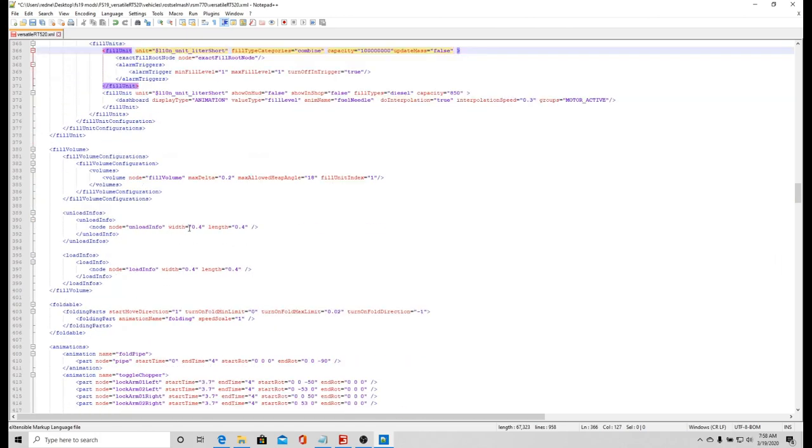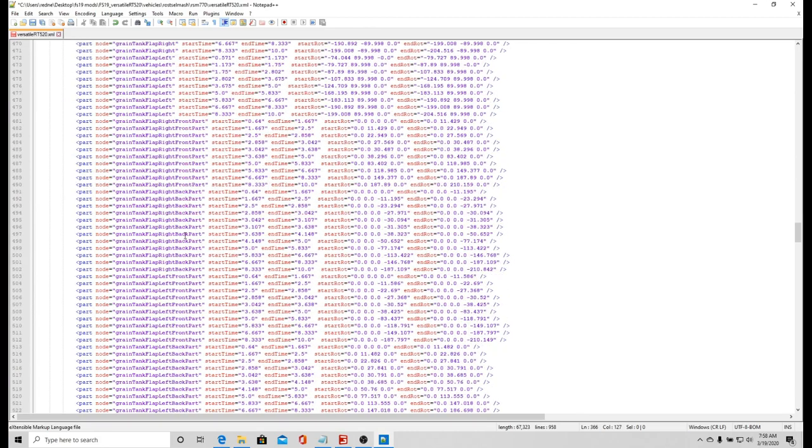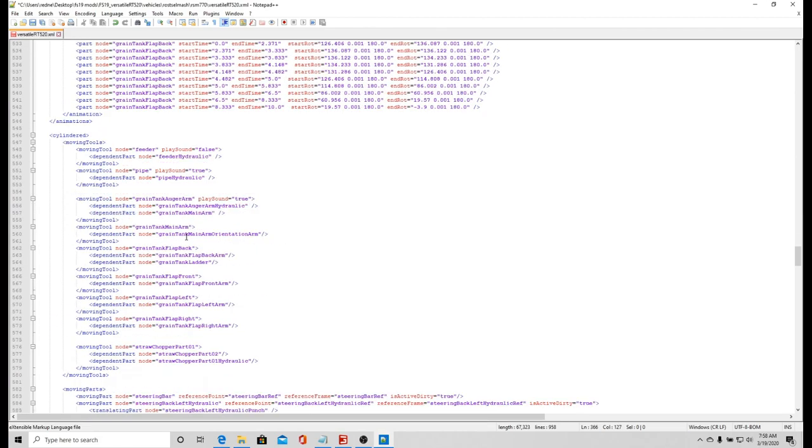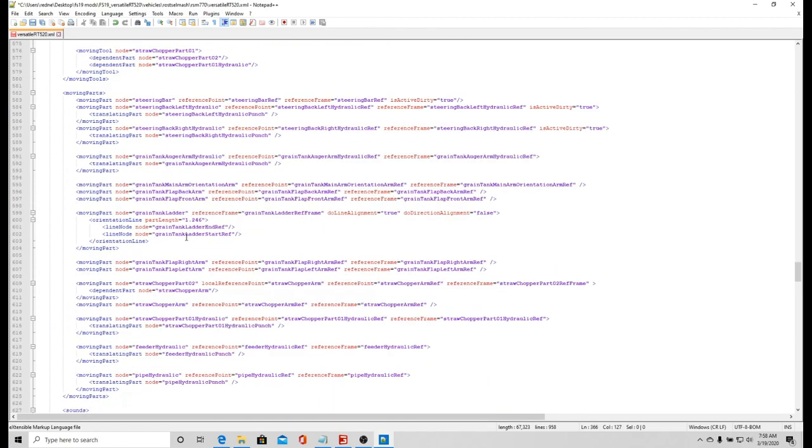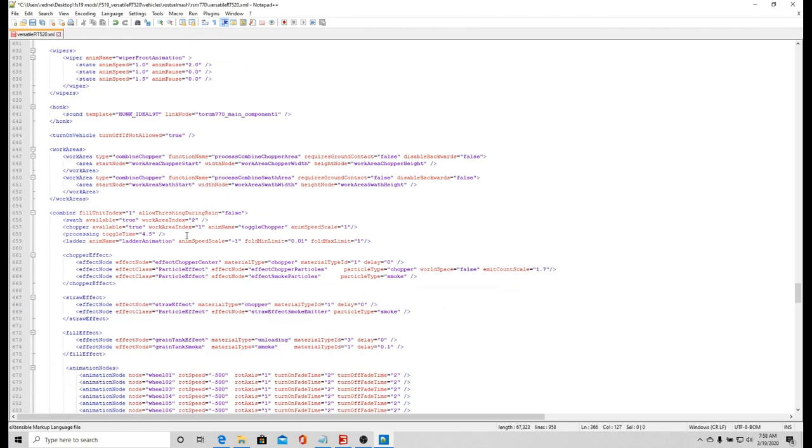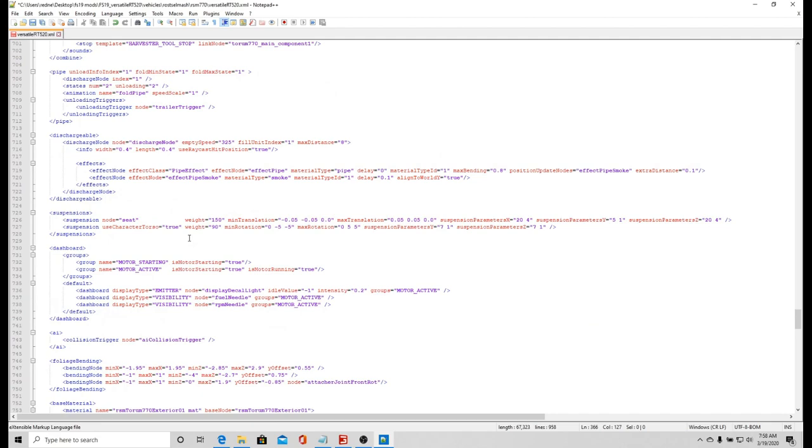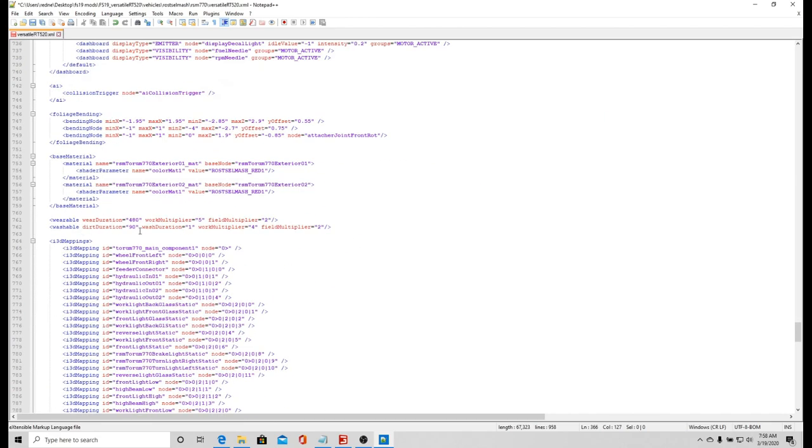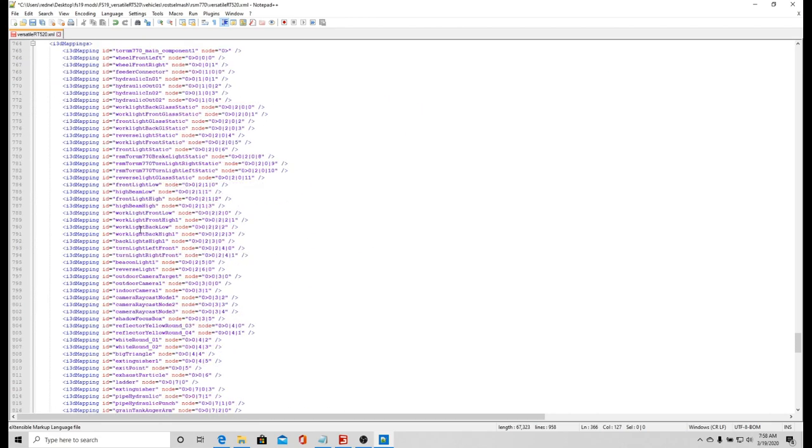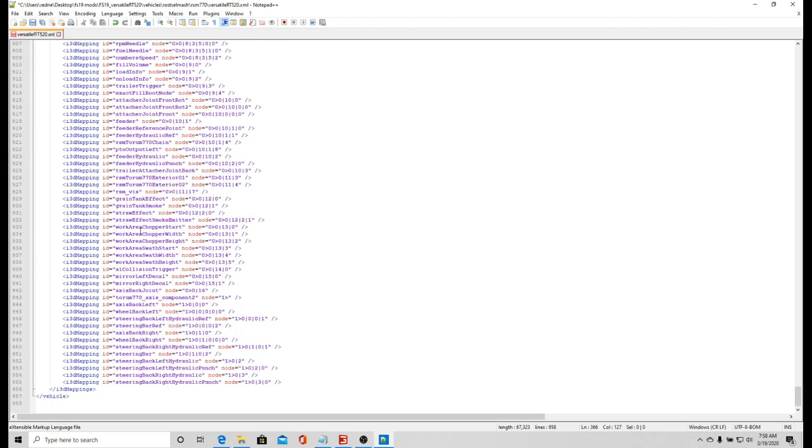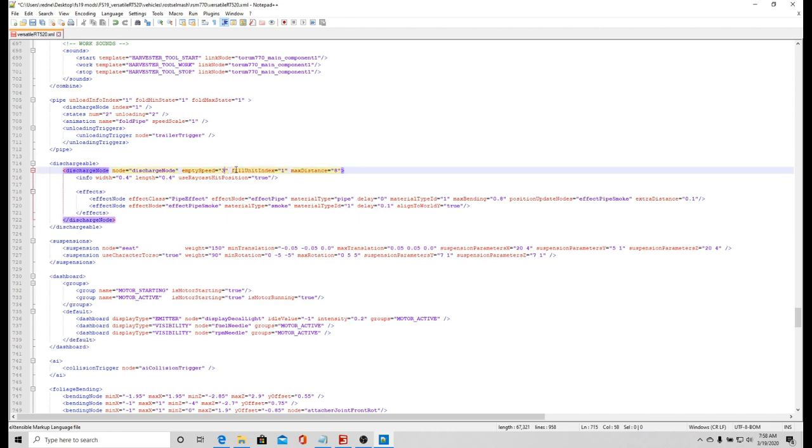Let's go down here and we're looking for discharge or empty speed. I usually look for the discharge and empty speed is right underneath it, or pipe out. Right here, dischargeable, empty speed 325 liters a second.